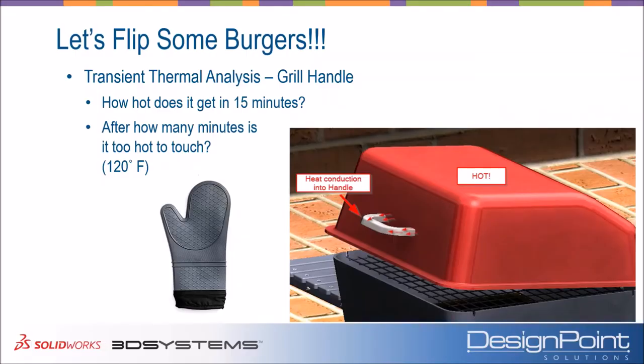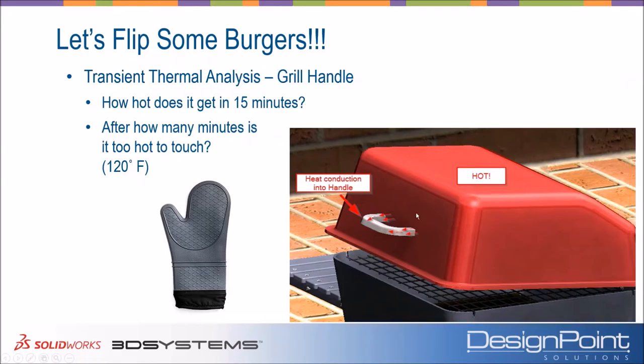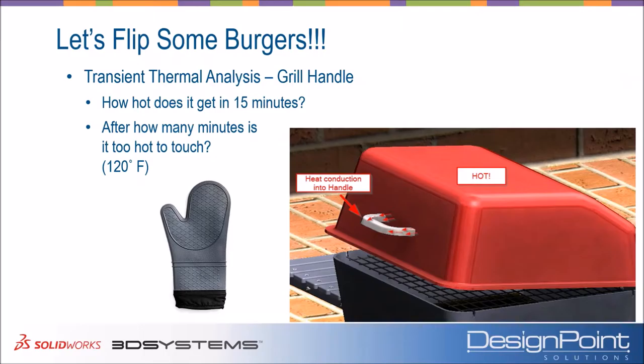So this is going to apply a different study type, something called a transient thermal analysis. Again, the idea is our grill is hot, and it's at some temperature, let's say 350 degrees Fahrenheit. And as a result of the conduction of heat into the handle there, that handle is going to heat up as well. So at what point is it too hot to touch, which I'm deeming as 120 degrees Fahrenheit, where it would probably burn your hand? So we want to know in minutes how long we have, and realistically at what point we're going to need to grab one of those oven mitts to be able to open this guy up.